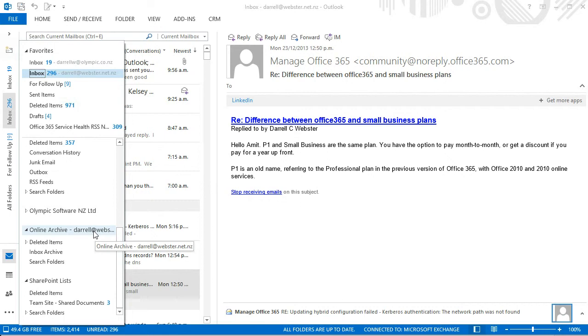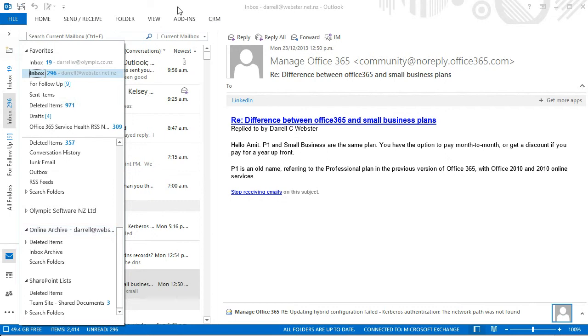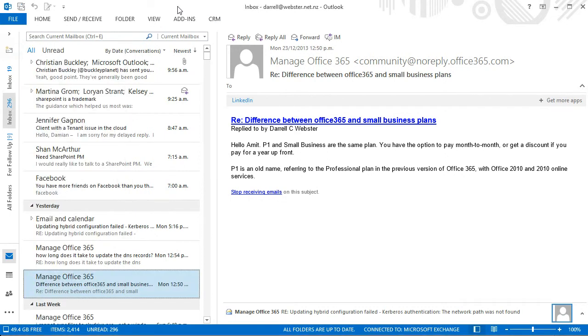And what we're going to do is have a look at how to create that quick step to make use of the online archive. If your IT professionals or IT administrators haven't enabled this, there is some article references at the bottom of this blog post to be able to find out how to activate the online archive. So we're making that assumption, it is activated.